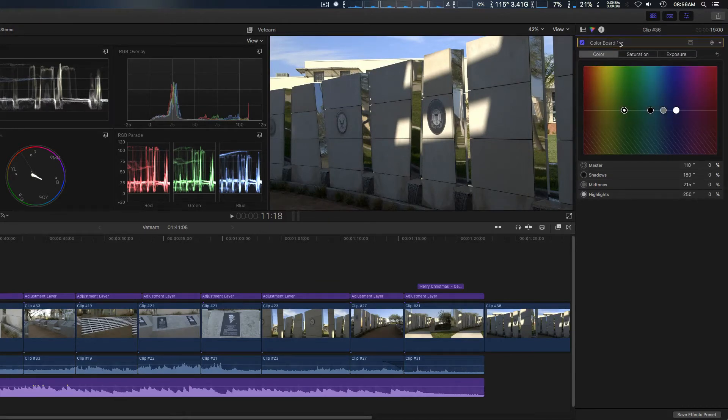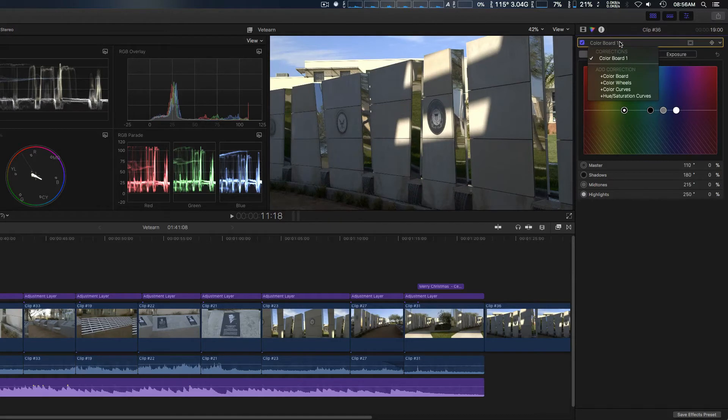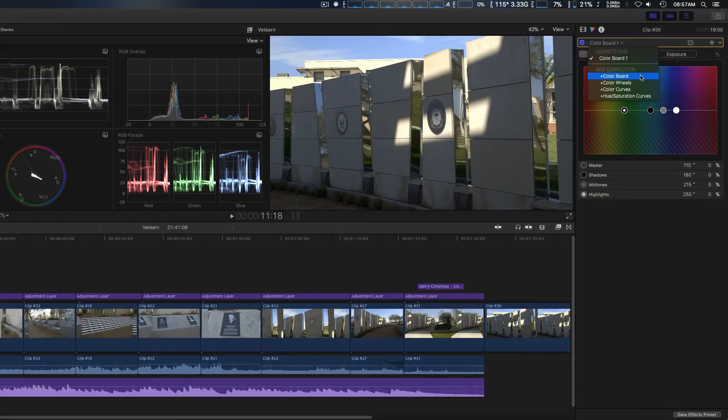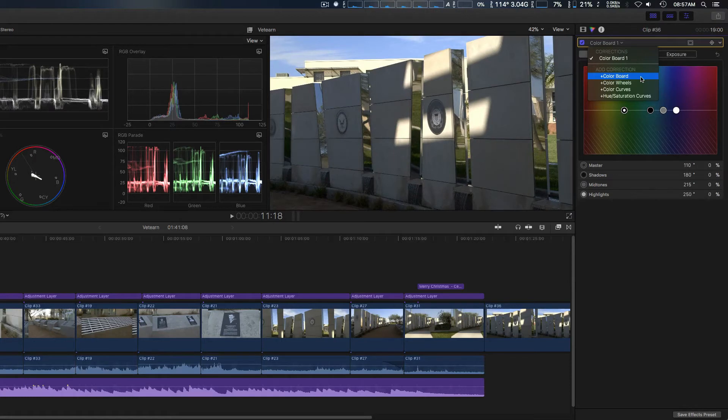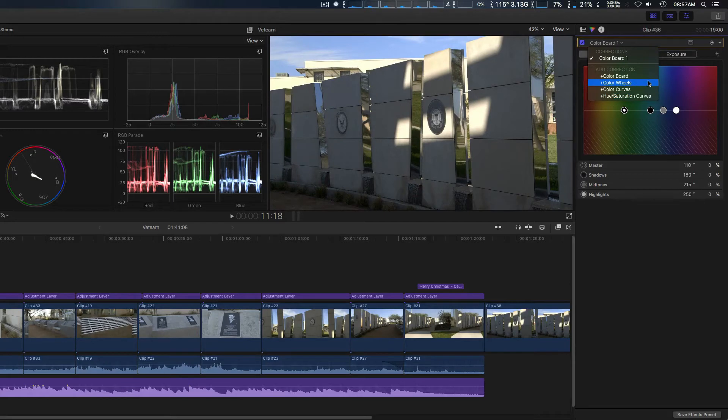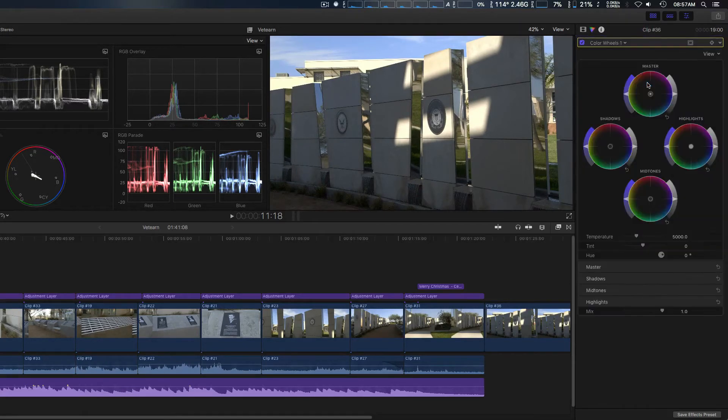Now if you take the slide down selector on the left here you can see we have, you can actually add additional colorization: color boards, color wheels, color curves, and hue and saturation. We're going to take a quick look at the color curves right here.